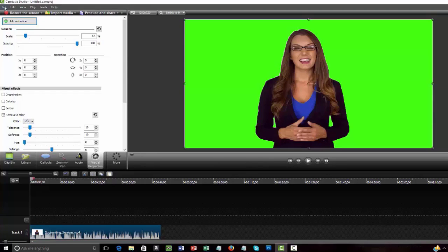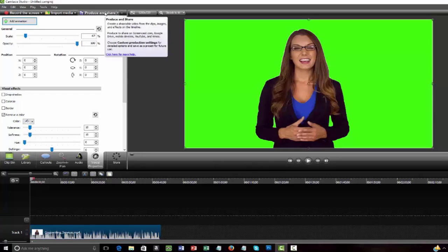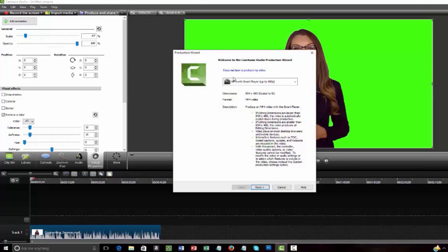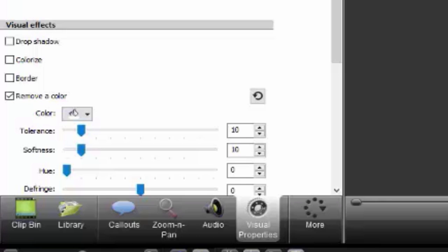All you have to do is save it as a CAMREC file or produce and share. So I'm just going to go ahead and produce and share it. All right. So, Alan, I want to point out that the things that you showed that were different than what I showed were, first of all, you didn't go over any adjustment of the tolerance.